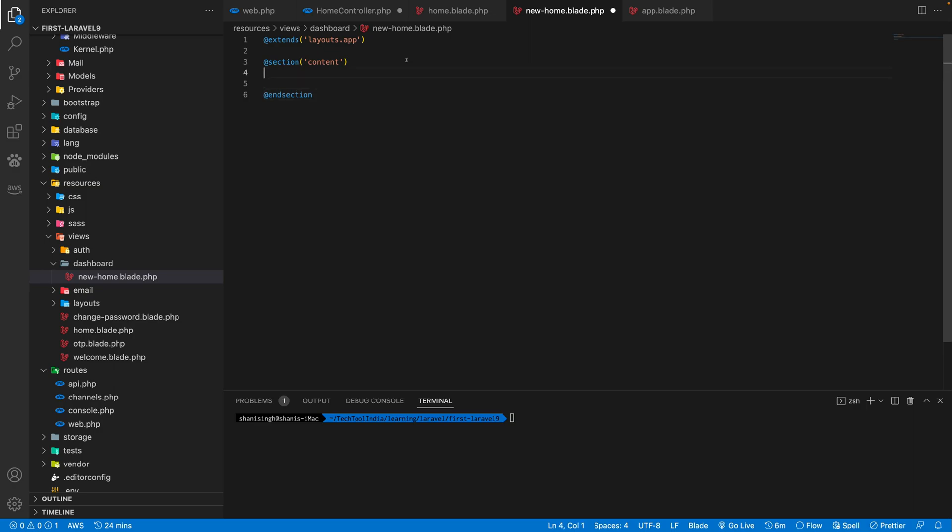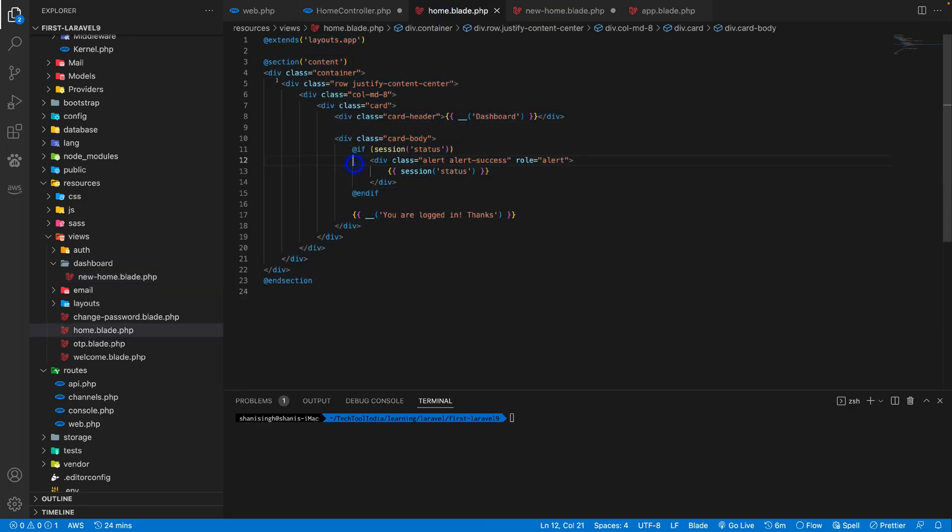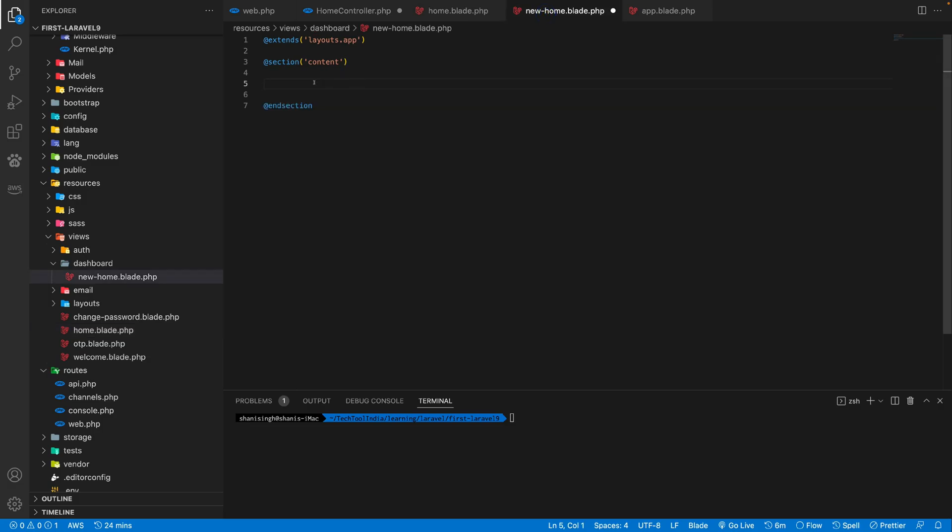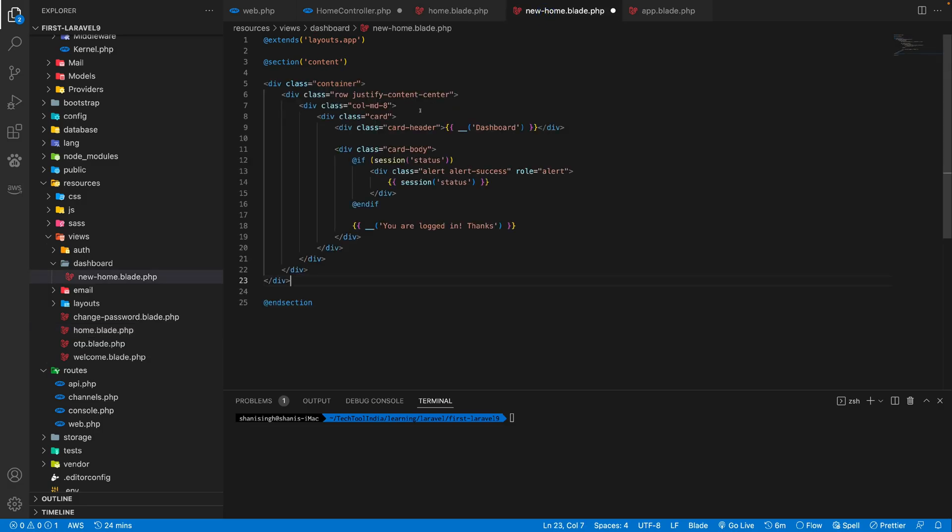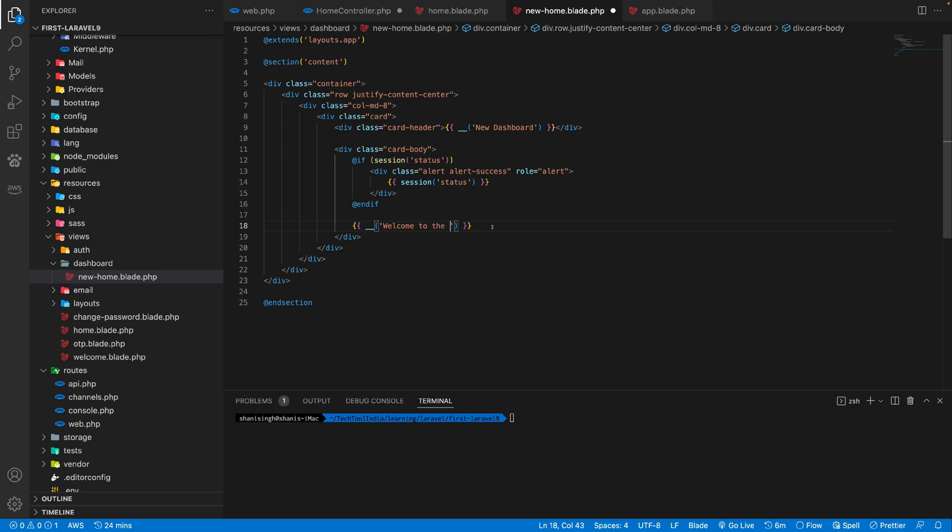So inside this, whatever we will put, it will go to the new home page. So what we can do, we can simply copy this container and paste it here, call it new dashboard. And here we can update the content. Welcome to the new home page.